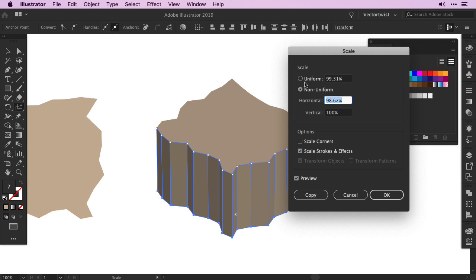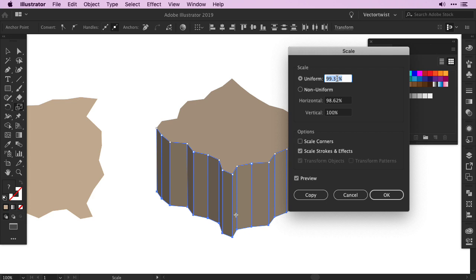In the popup window we want to set the scale to Uniform, make sure Preview is checked, and then we're going to decrease the percentage. I'm simply highlighting the number, and then with my arrow key down on the keyboard I'm going to decrease it.